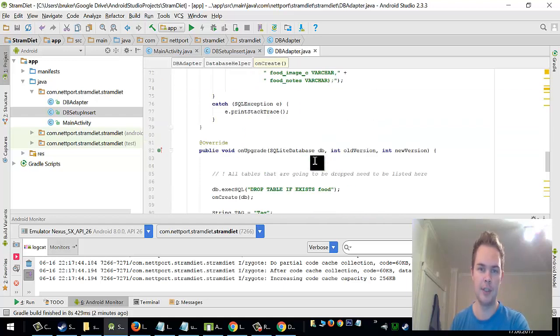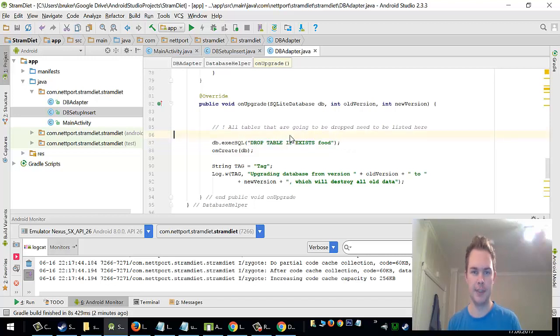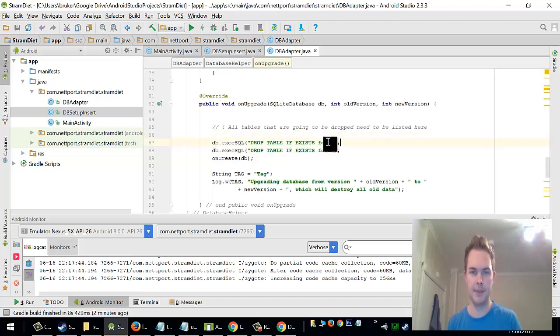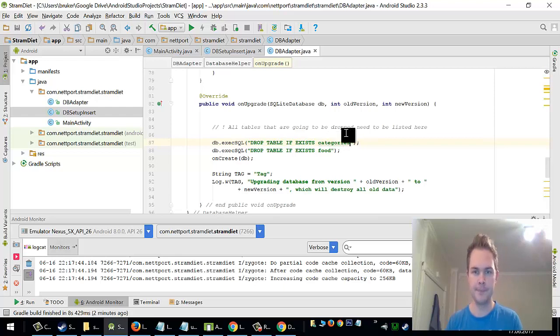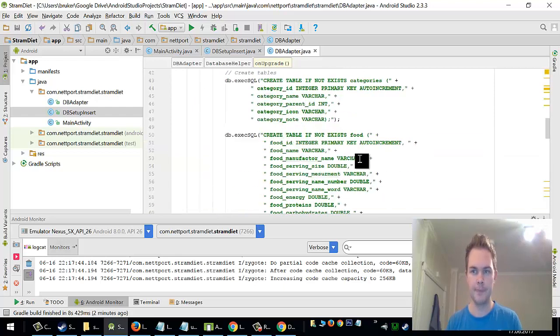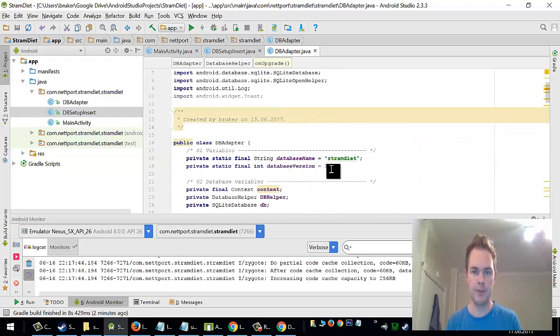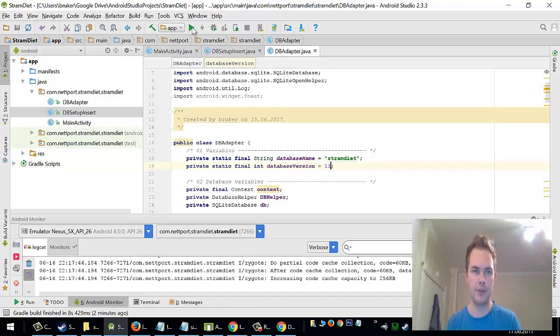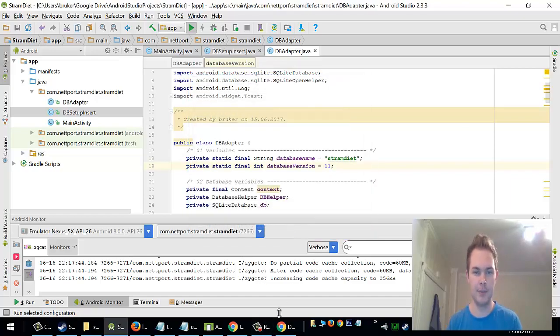So when I create a table I also need to drop the table if it doesn't exist. Categories. So by running this code and upgrading database version to 11, it should actually create the new tables for me.